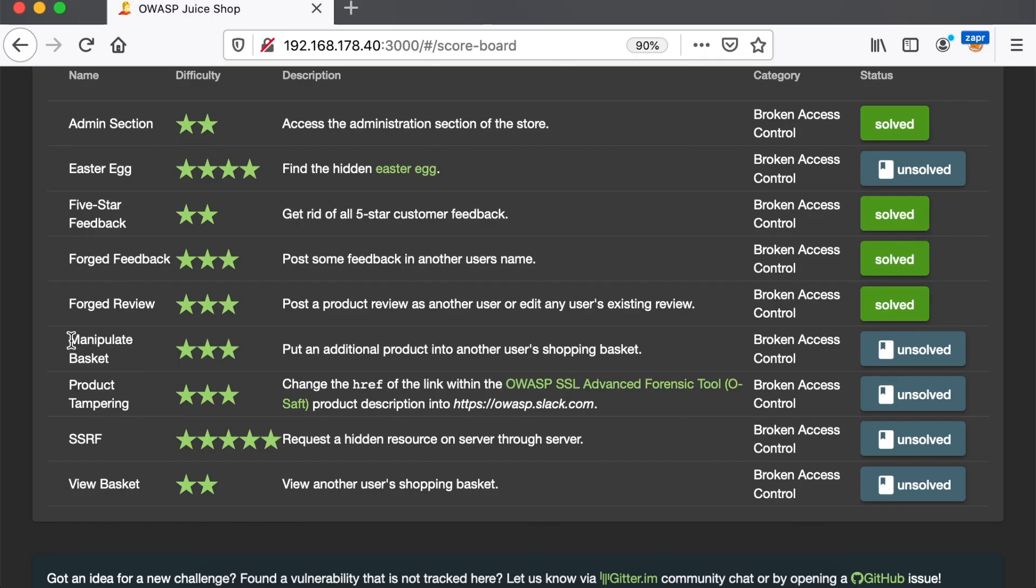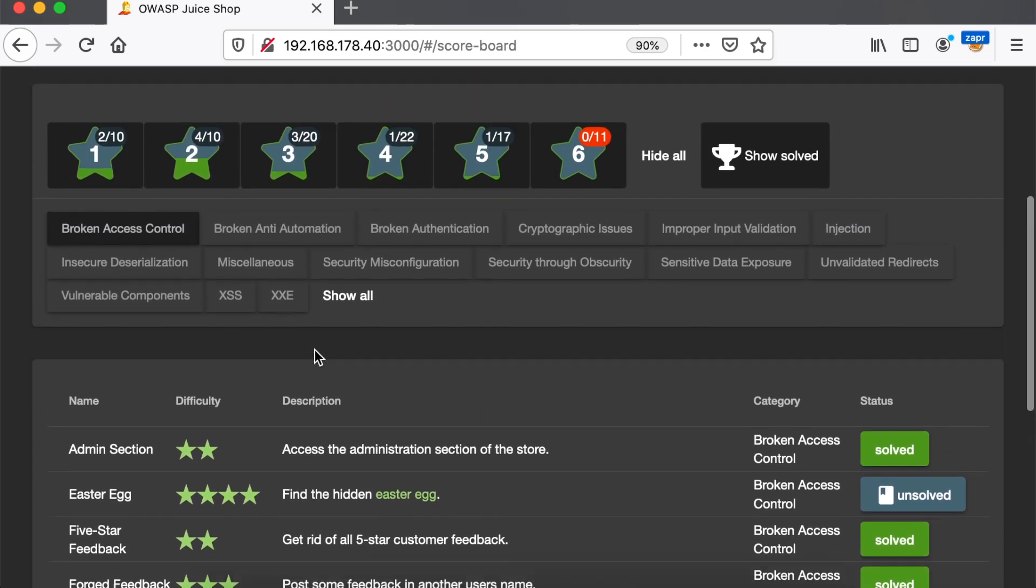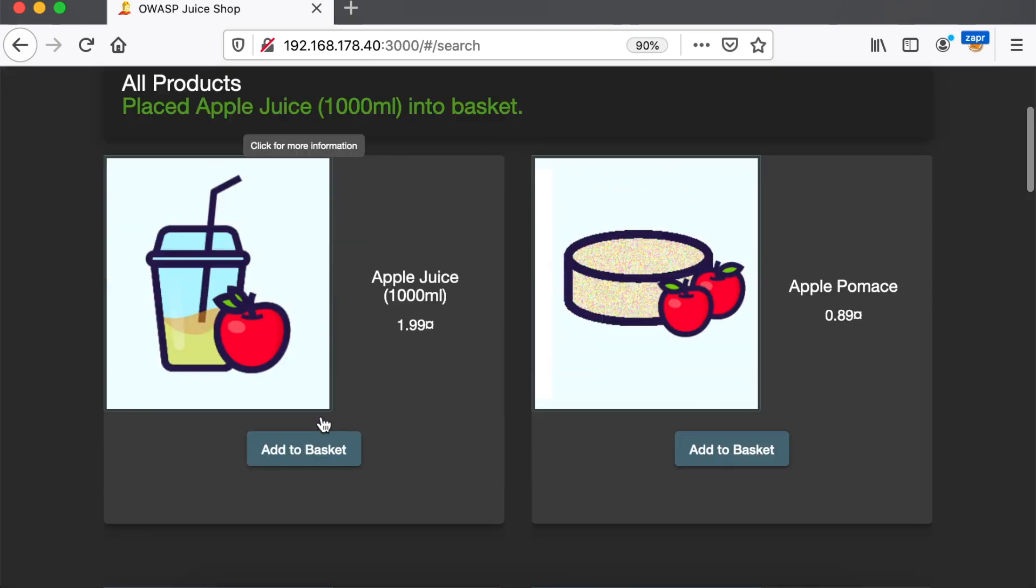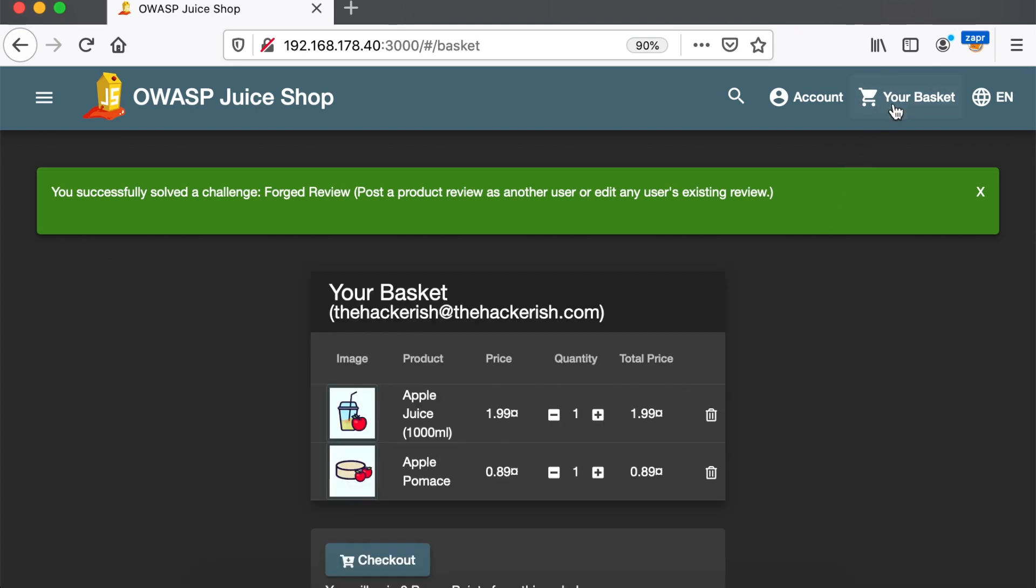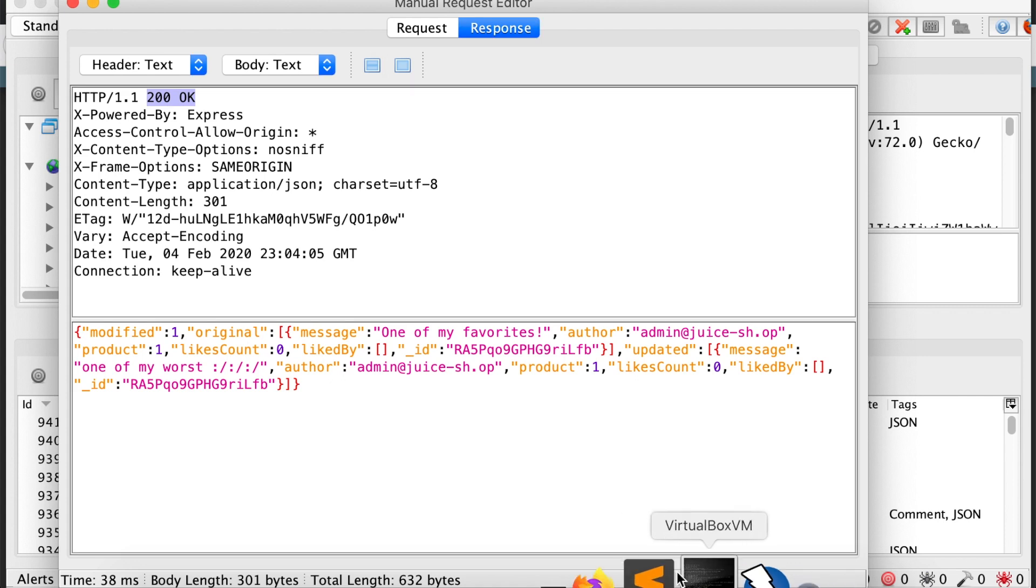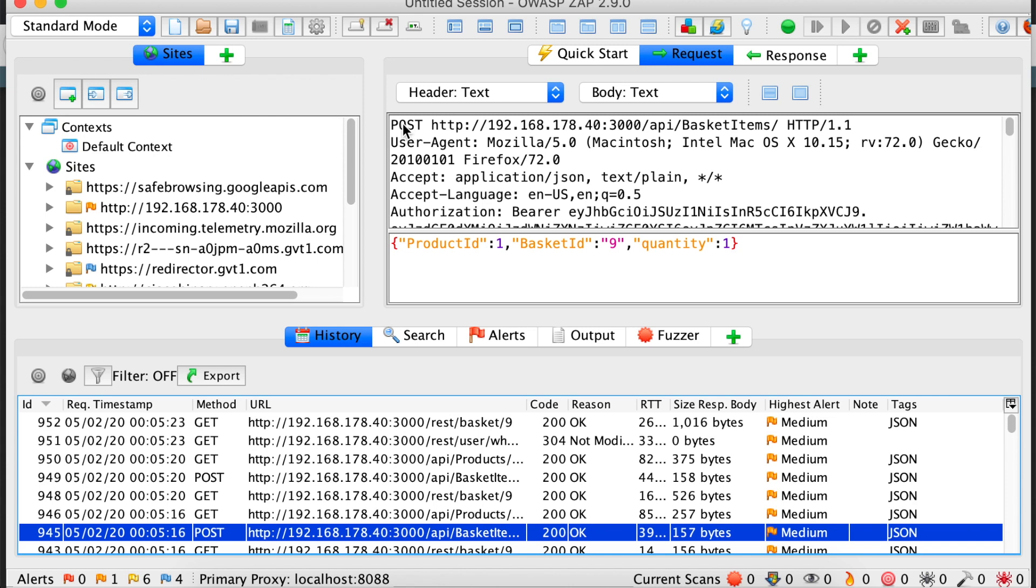In this challenge, we are going to manipulate a basket of another user and add a product to it. So, let's try to add a product to our own basket. Click add to basket button, let's add another one. Let's go to our basket. Alright, we have our two products. Let's see what's happening in the HTTP requests. We have a POST request going to the basket items endpoint. We are adding the product ID number 1 to the basket with ID number 9 and we're choosing a quantity of 1.